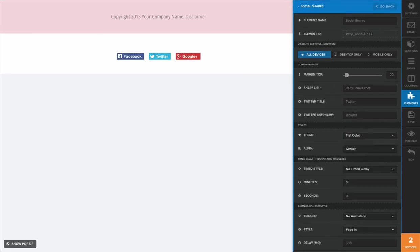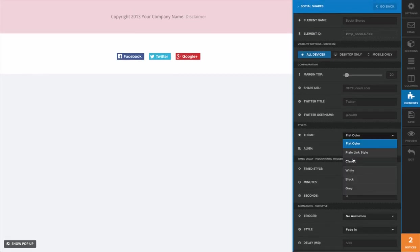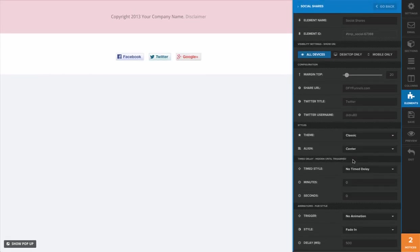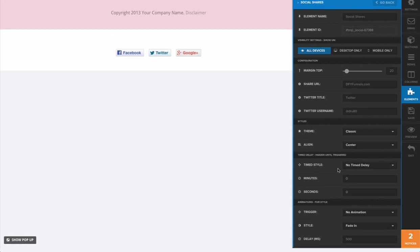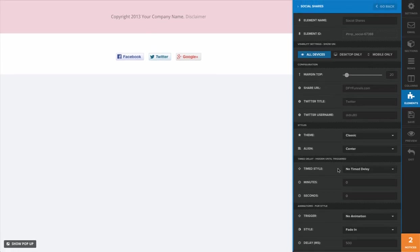I'm going to leave that at the flat color. I kind of like that. Maybe go with the classic - I like the classic. Now, for time style, we can set a delay for these options to show up if we choose to. I'm not going to mess with any of these settings.